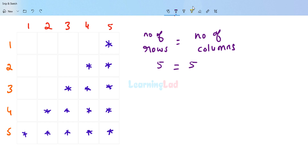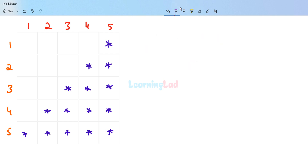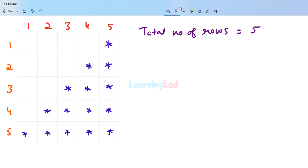We have to display a certain number of spaces and a certain number of stars or any other character for a particular row. We can't manually specify that directly. We have to come up with logic to calculate the number of spaces and the number of stars to print for a particular row. The total number of rows present in this pattern is equal to five.